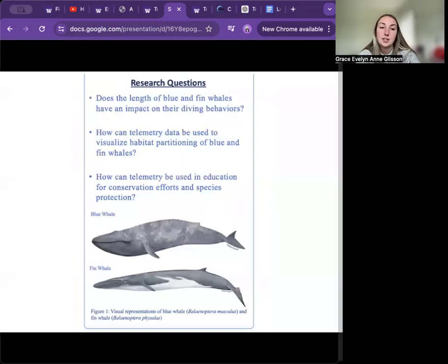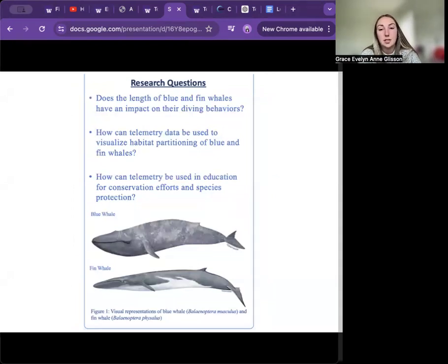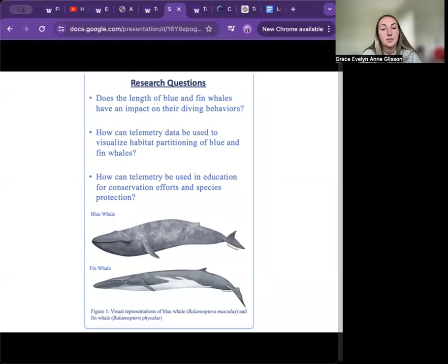My project addressed the following research questions: Does the length of blue and fin whales impact their diving behavior? How can telemetry data be used to visualize habitat partitioning of blue and fin whales? And how can telemetry be used in education for conservation efforts and species protection?